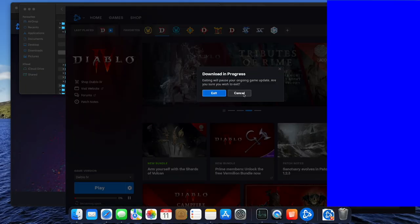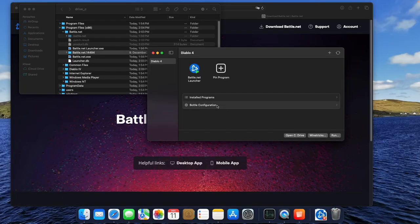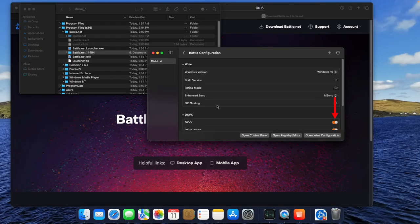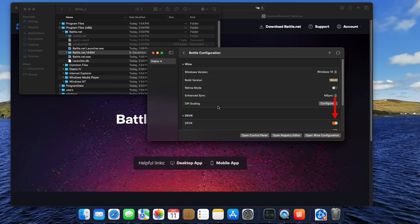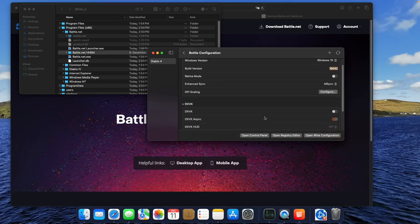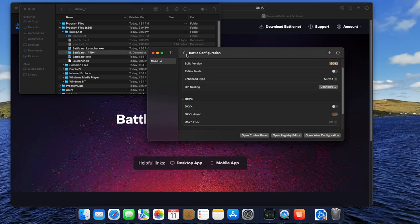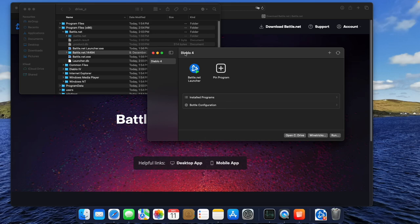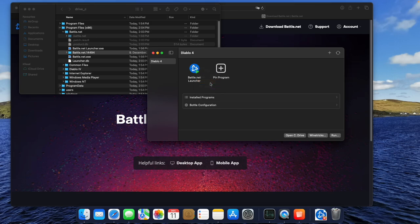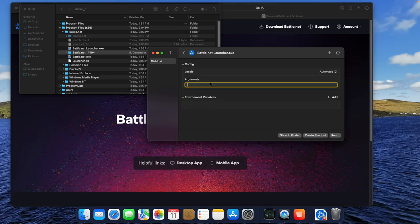We have to quit the Battle.net app again and open the Bottle configuration. In here, we have to disable DXVK. Now, by right-clicking the Battle.net icon, we choose the Config option in the menu. Here, we have to do what the CodeWeaver guys figured out.